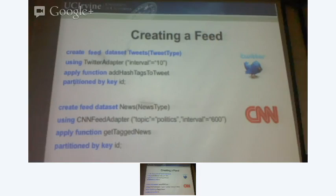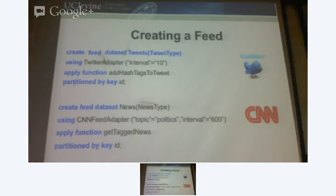I was talking about a location index. Every tweet has a location to it. And I'm going to put that in an R-tree index.